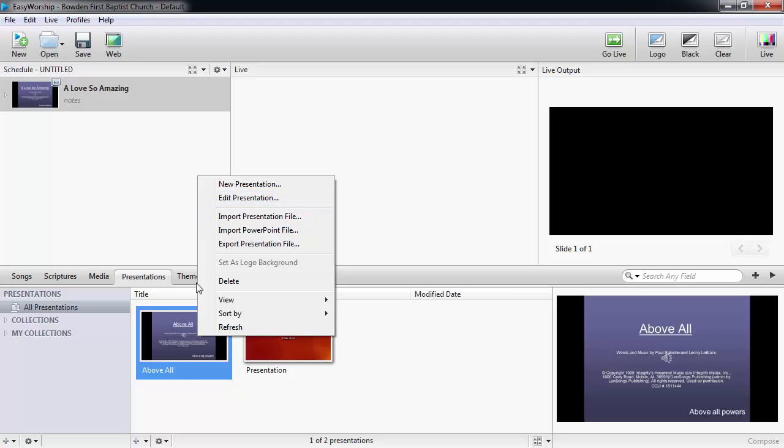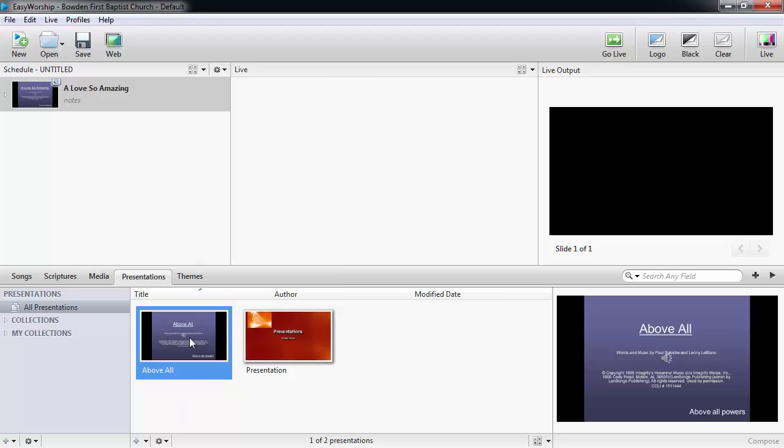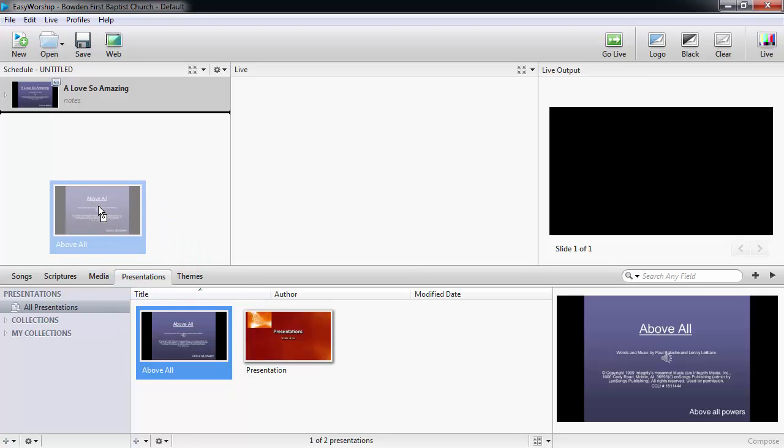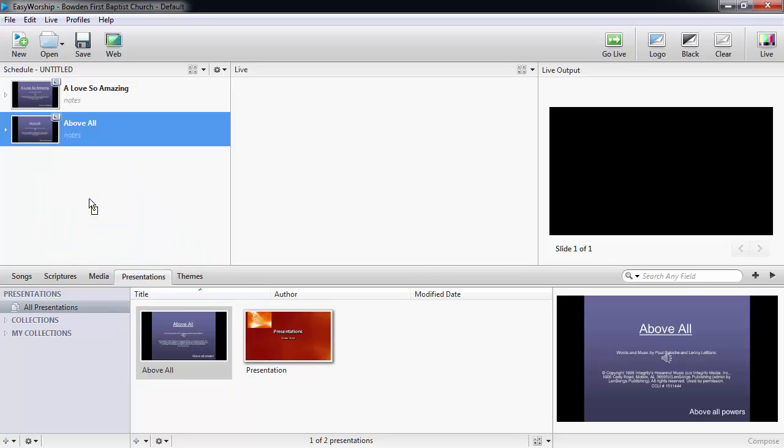To add the PowerPoint from your presentations to the schedule, you can simply drag and drop it to the schedule window.